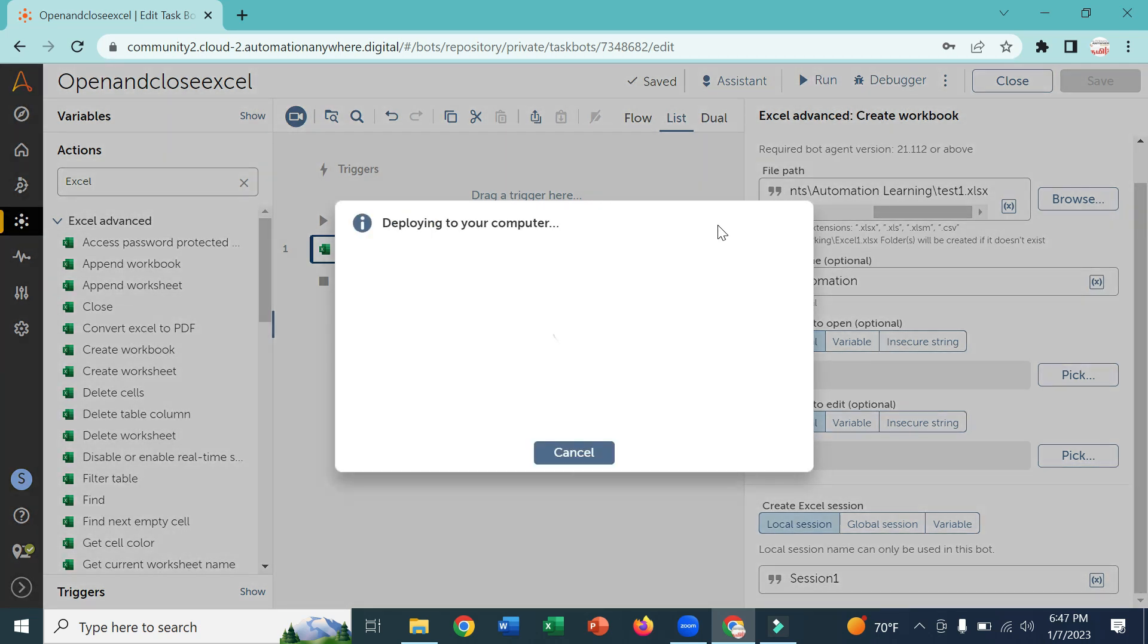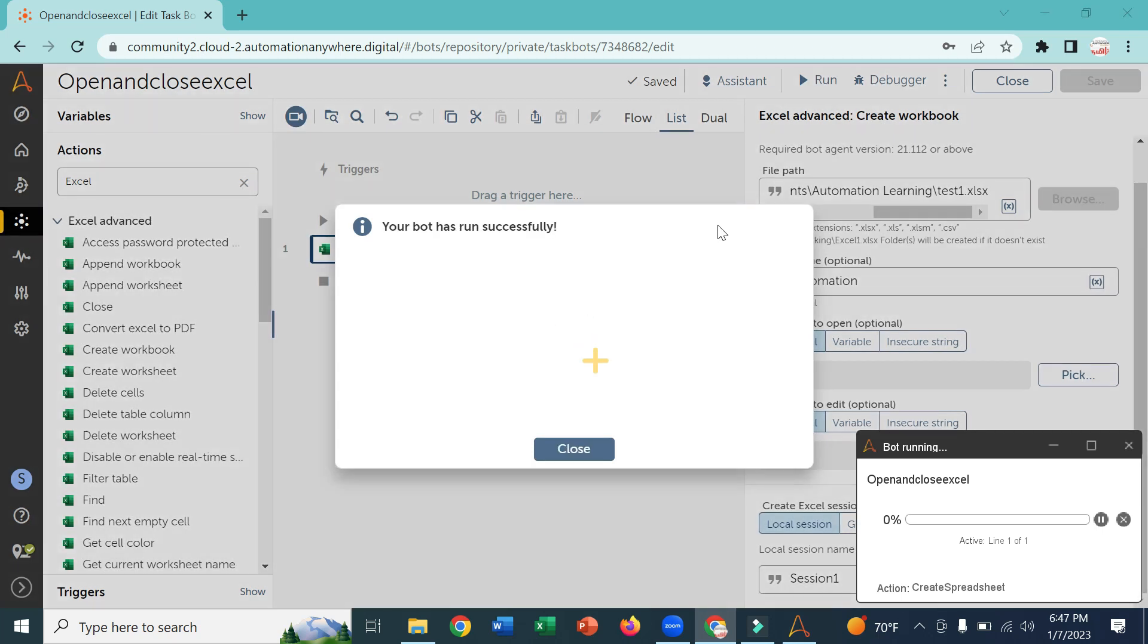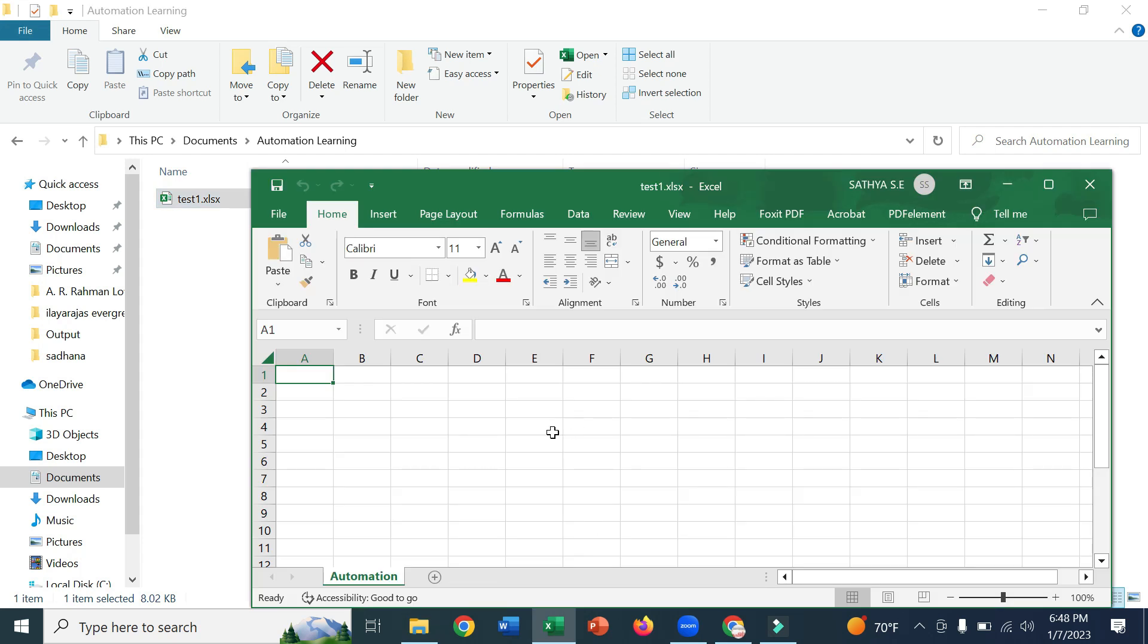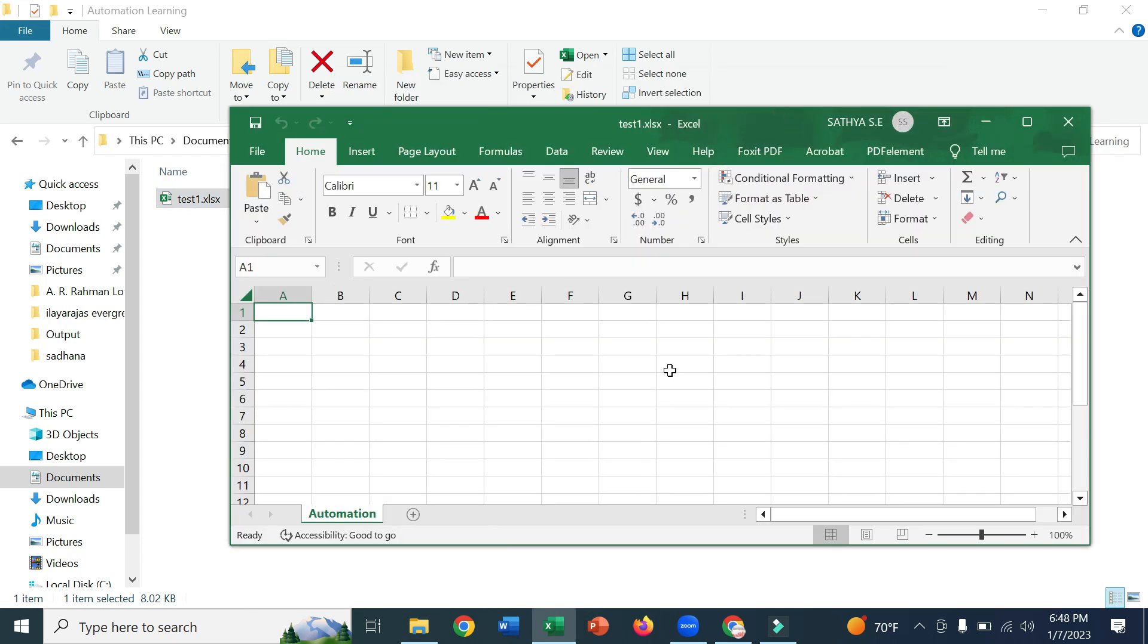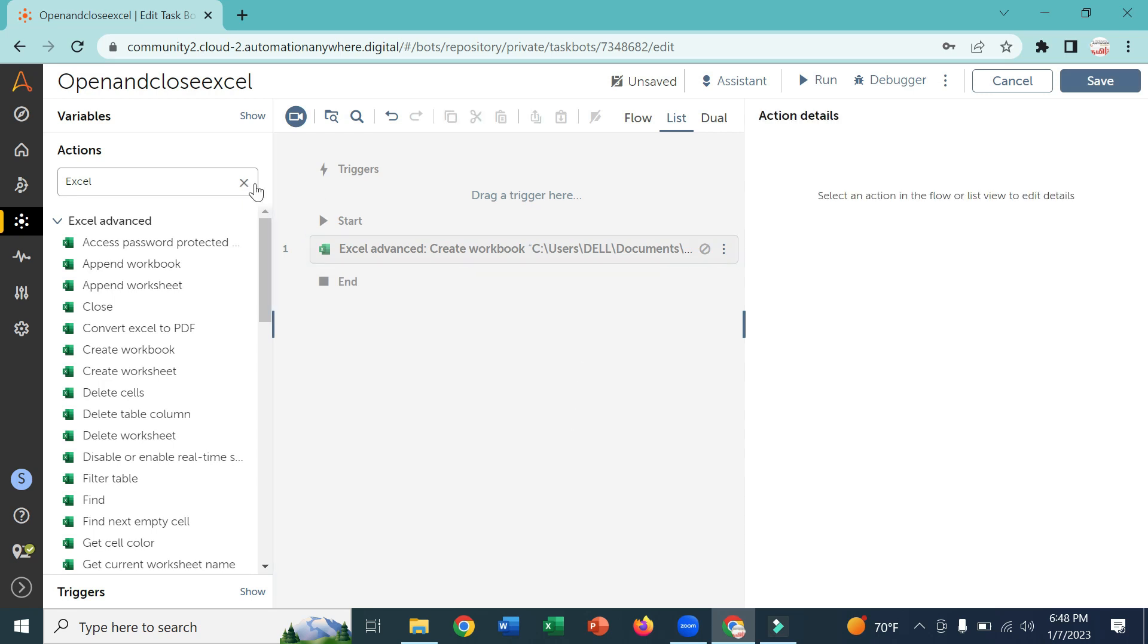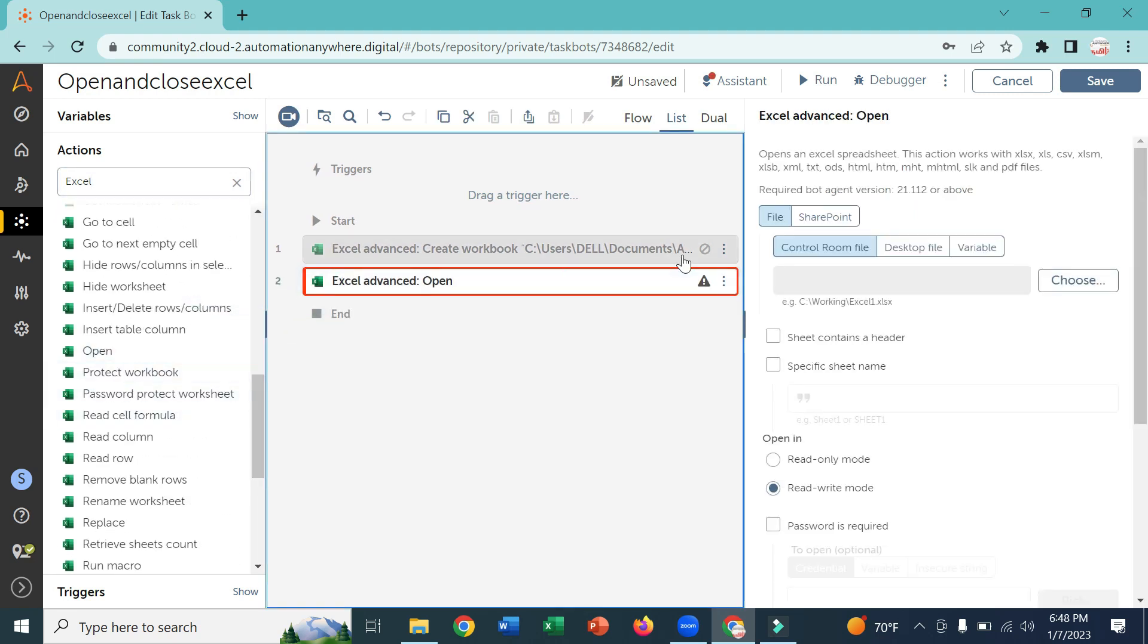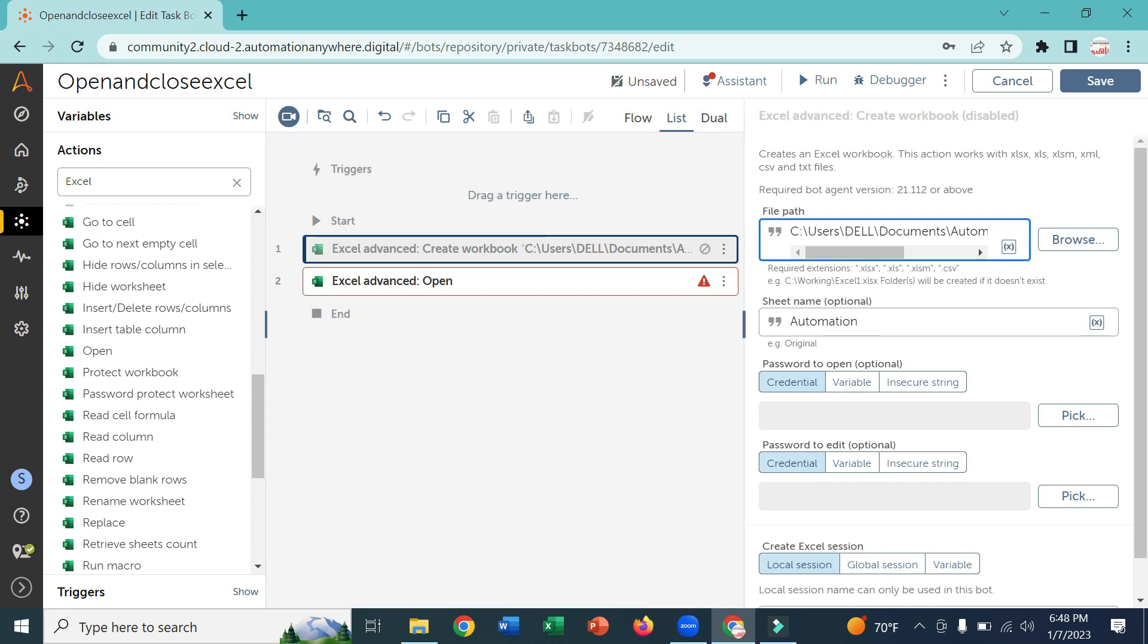Now you can see it created the bot. To open the Excel, you can directly give the path of the Excel. I'm going to give the path of the Excel. If you want to open the specific sheet you can specify the sheet name.